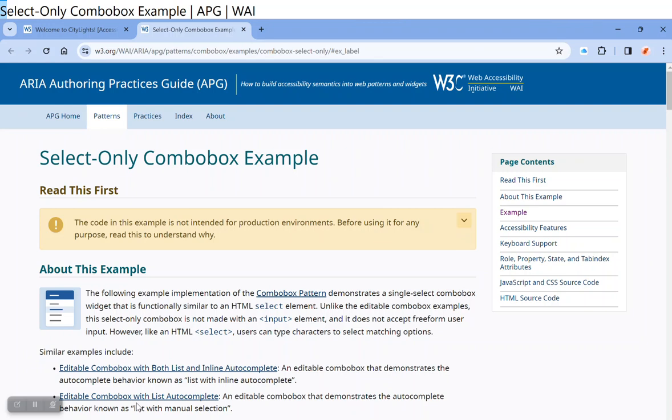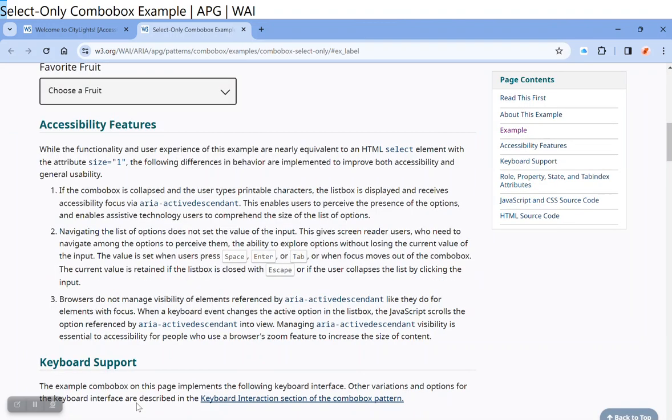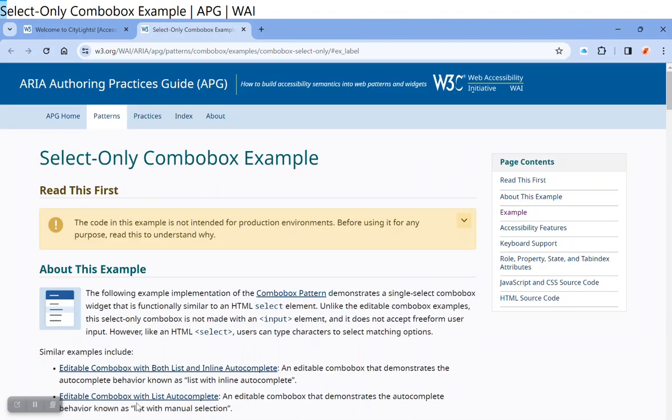In this video we will show the screen reader user experience in accessing a combo box using the JAWS screen reader.